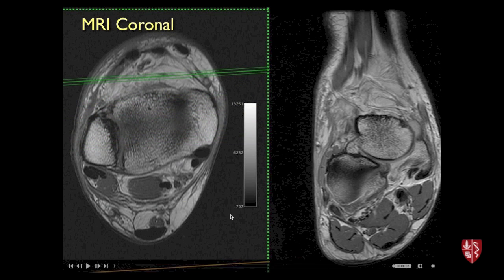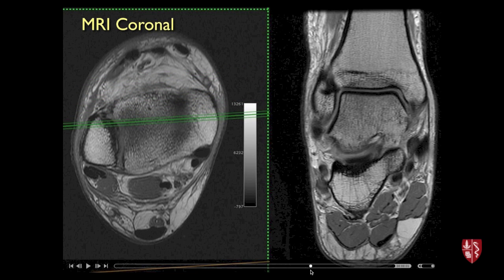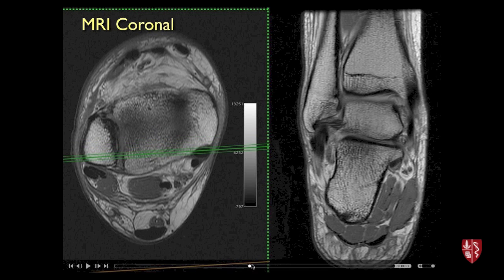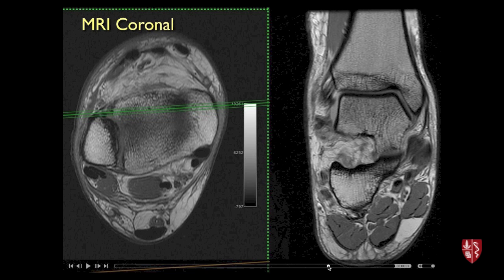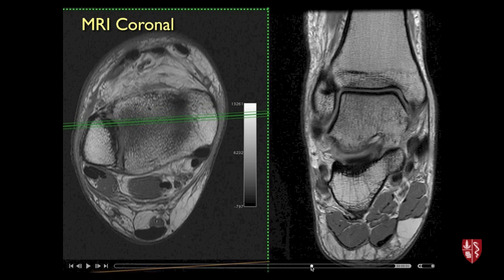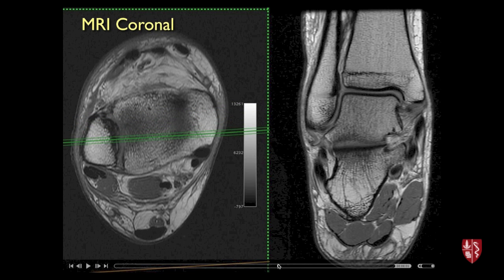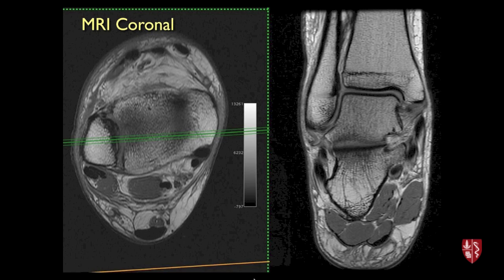Now we'll go through the MRI anatomy, scrolling through the images with an axial reference on the left and coronal images on the right. Going anteriorly, here's tibia and fibula in the anterior tibiofibular region. Notice how steep and oblique the anterior inferior tibiofibular ligament is — these black fibers represent the ligament going at about a 45-degree angle from the tibia to the fibula. As you get to the mid part, you see a little bit of the interosseous membrane, which is usually quite thin and not always obvious to see.